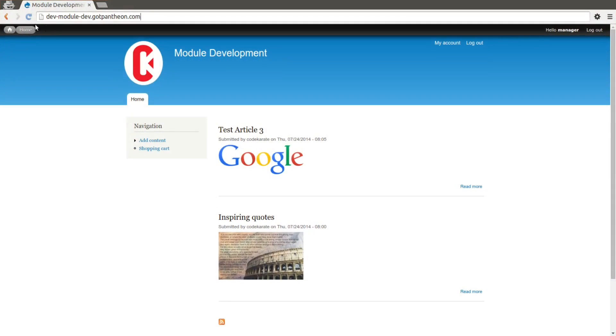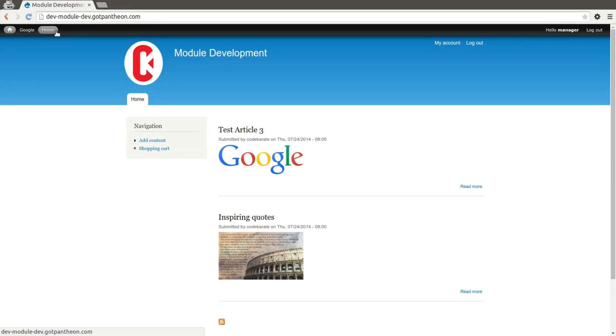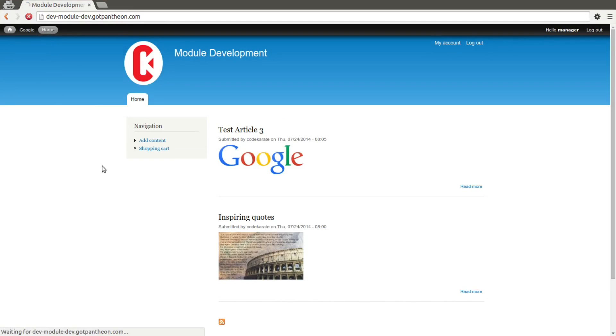We come back in as our Manager. You'll notice now we have customized this menu to have a Google link, to have Home, which links back to our home page. And you could, of course, add any other links that this Manager would be able to access.